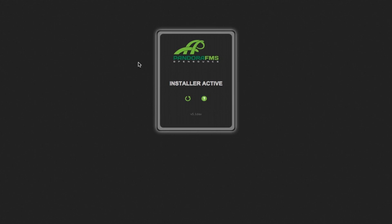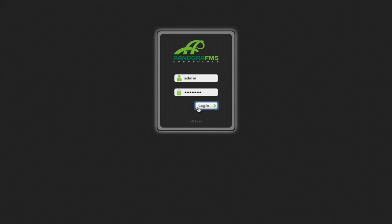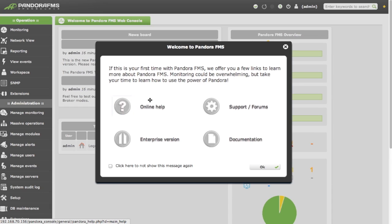Once we have done that, we must log in to Pandora using the default credentials, which are admin and Pandora. And we access the PandoraFMS console.